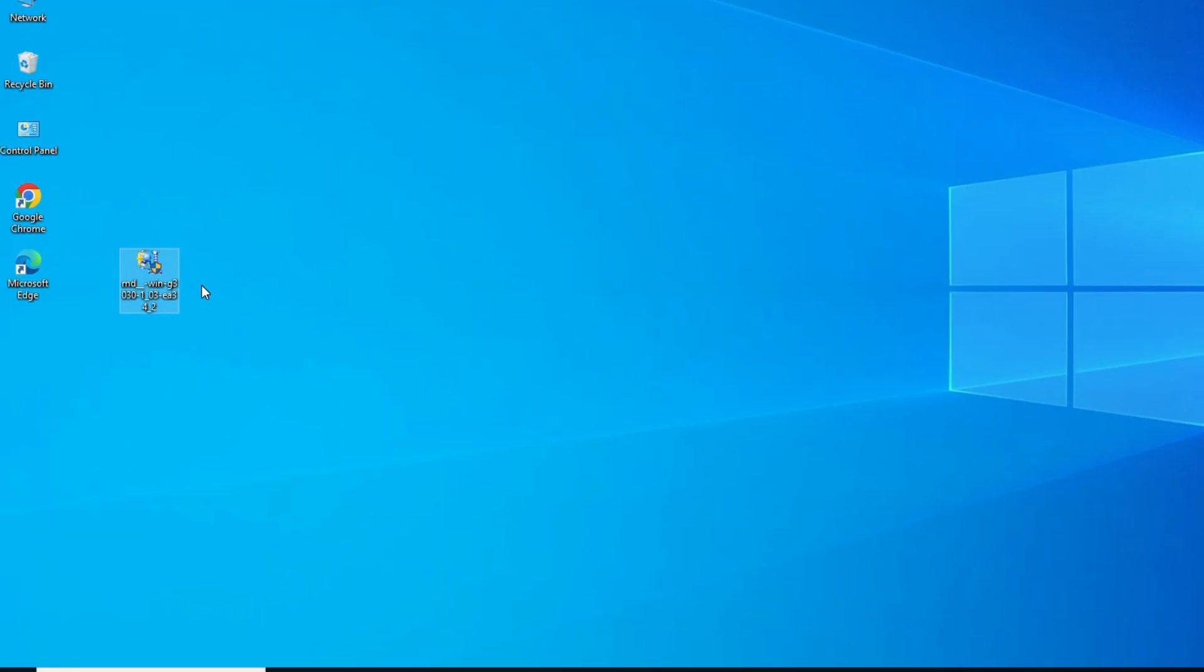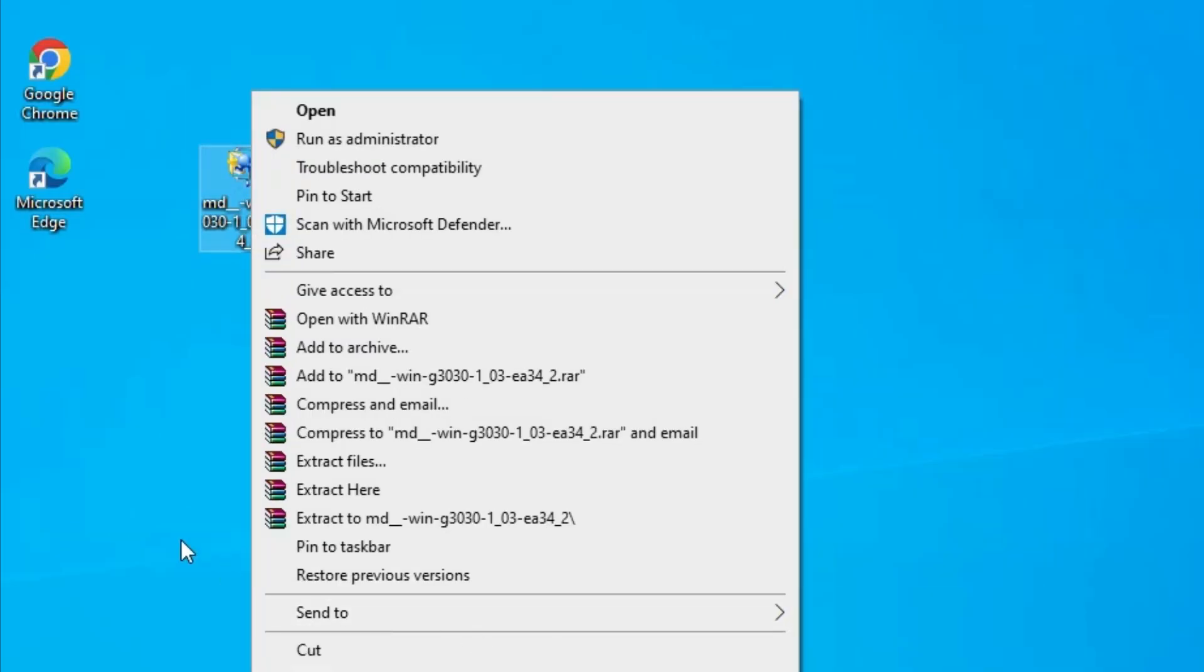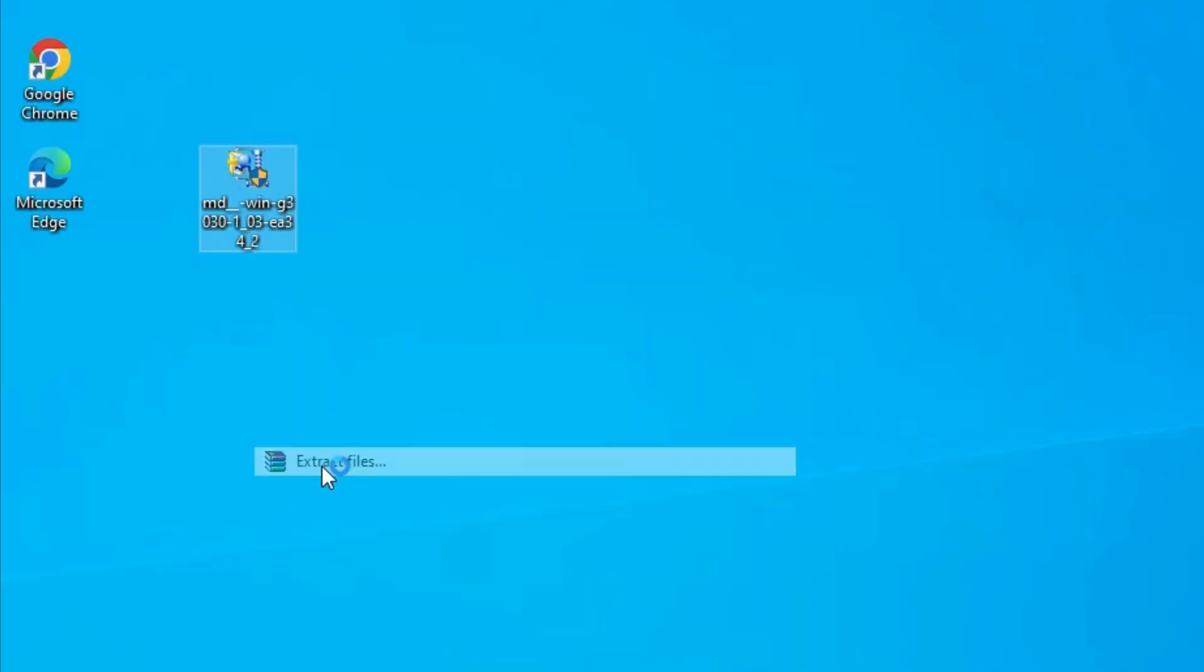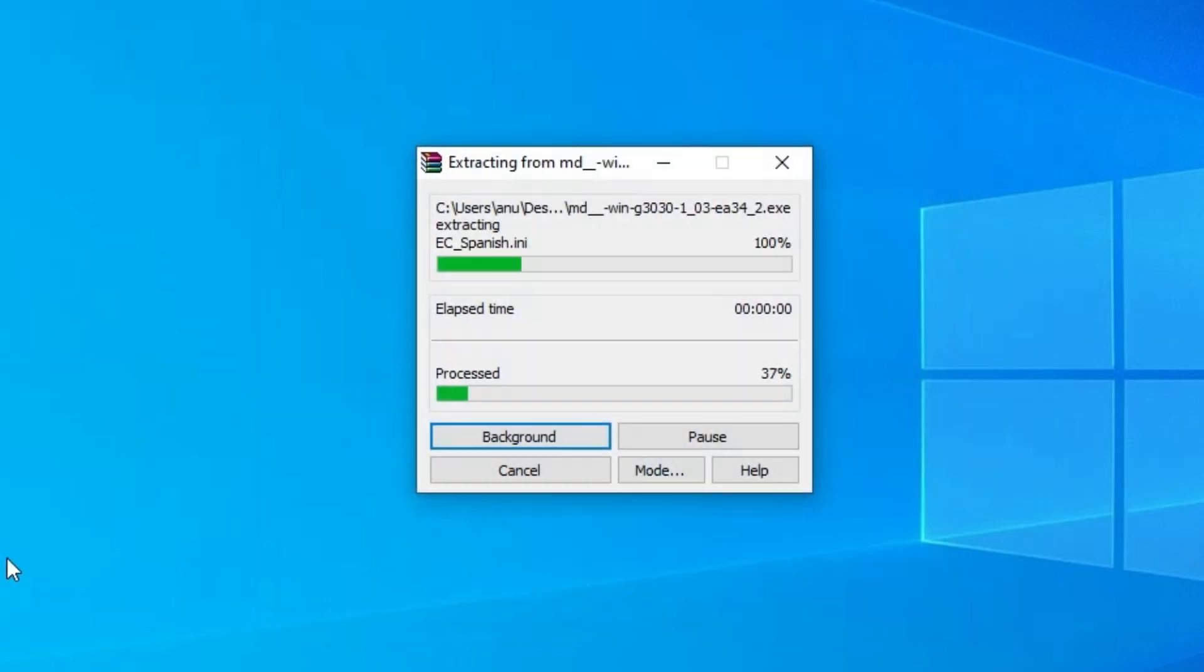And this setup file is actually a zip file. And we are going to unzip this zip file. Select this. Right click on it. Click on the Extract files. Click on OK.